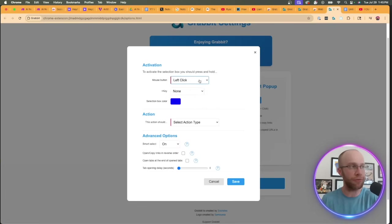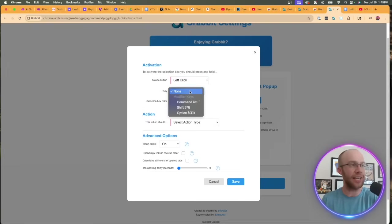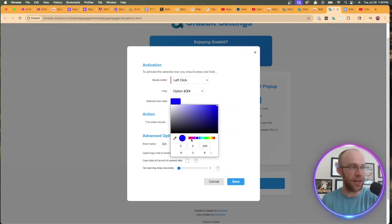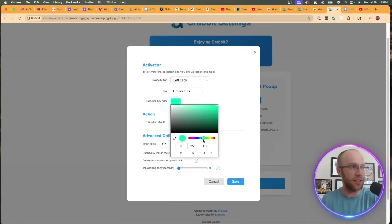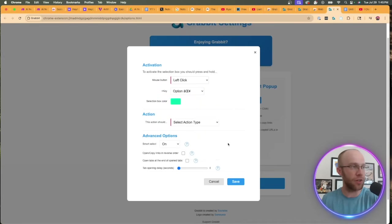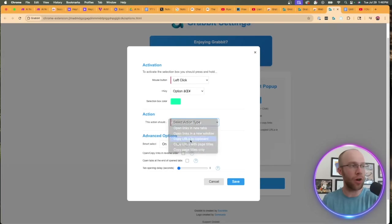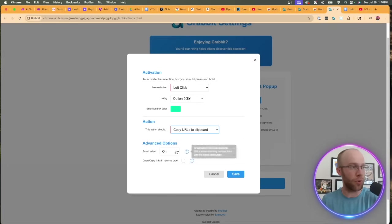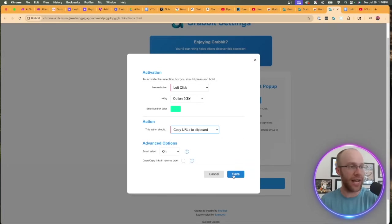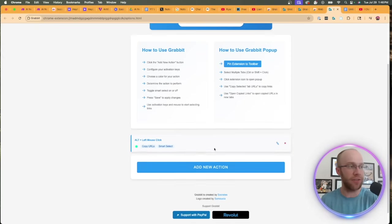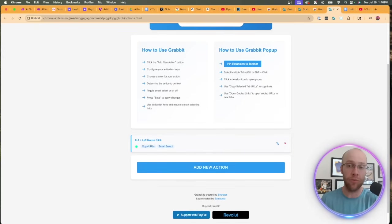For the mouse button under activation, I like left click. For the key, I would just choose option, whatever you want there. For the box color, this doesn't really matter. I'm just going to do something bright, like a light blue or a light green. For the action type, this is the important step: we want to copy URLs to clipboard. Leave the advanced options as is and then go ahead and click save. Here is our action now available right here.